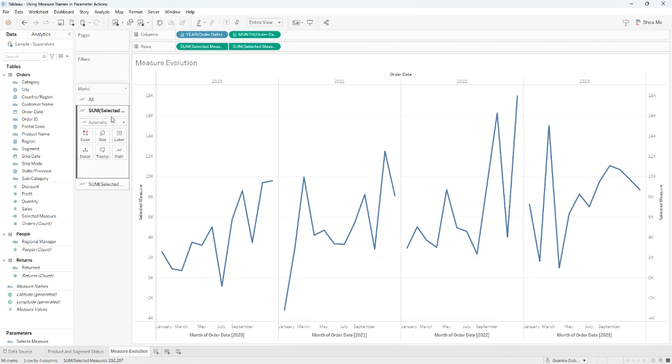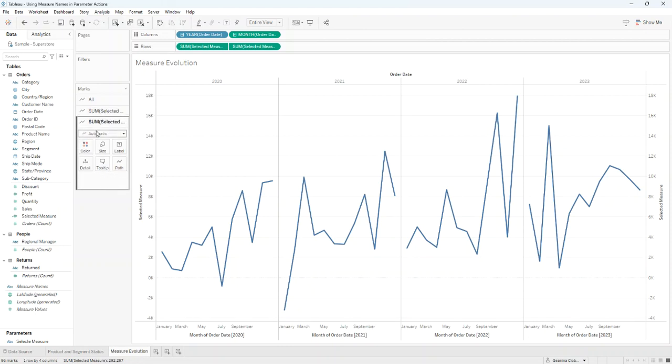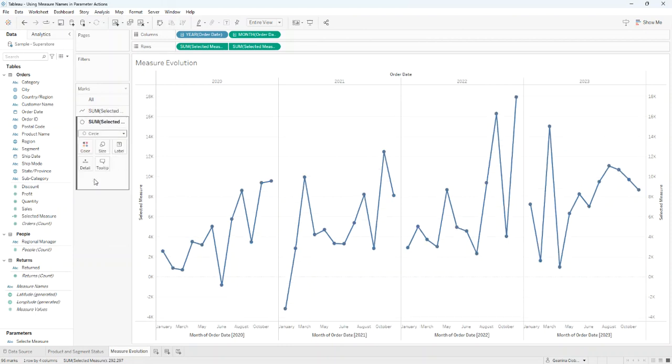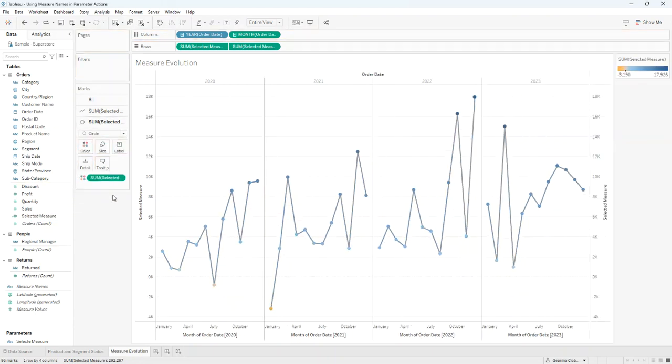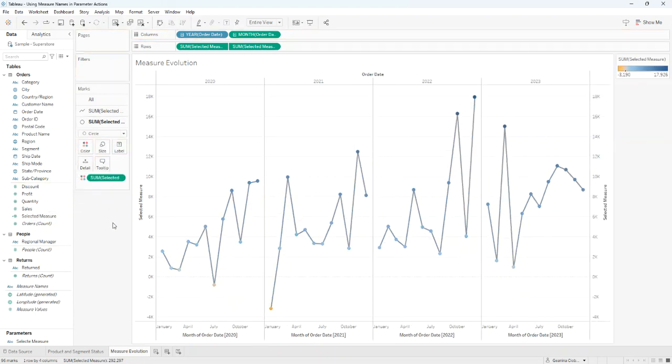Now, for the first field I'll keep as it is, Automatic, but for the second I'll change it to Circle and put Selected Measure on Color. Well, that's looking good.